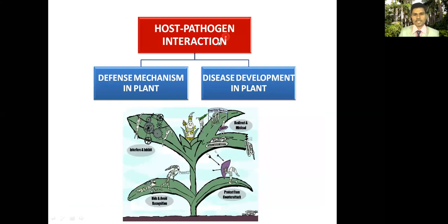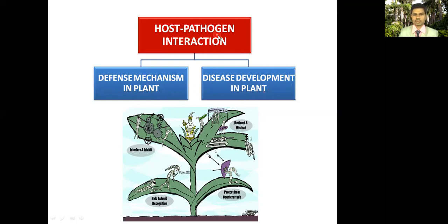The host-pathogen interaction will be studied in two parts. In this video tutorial I am going to focus on the defense mechanism in plants, and in my next video I will discuss disease development in plants.